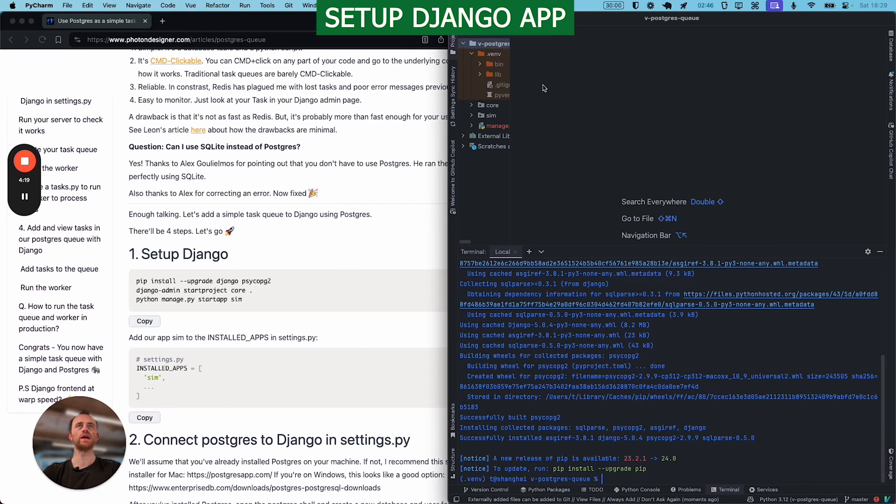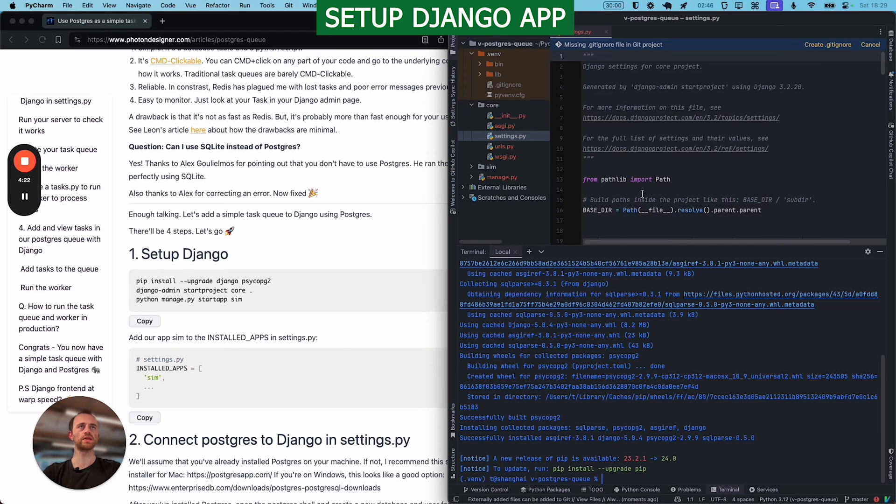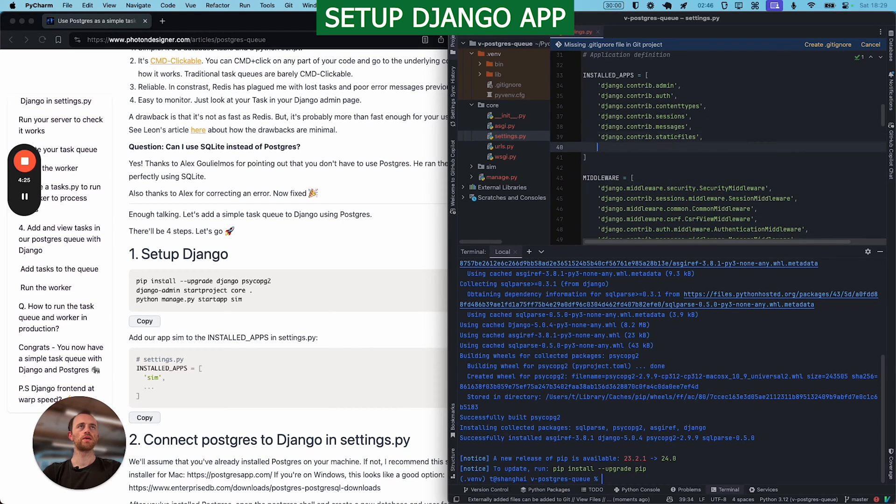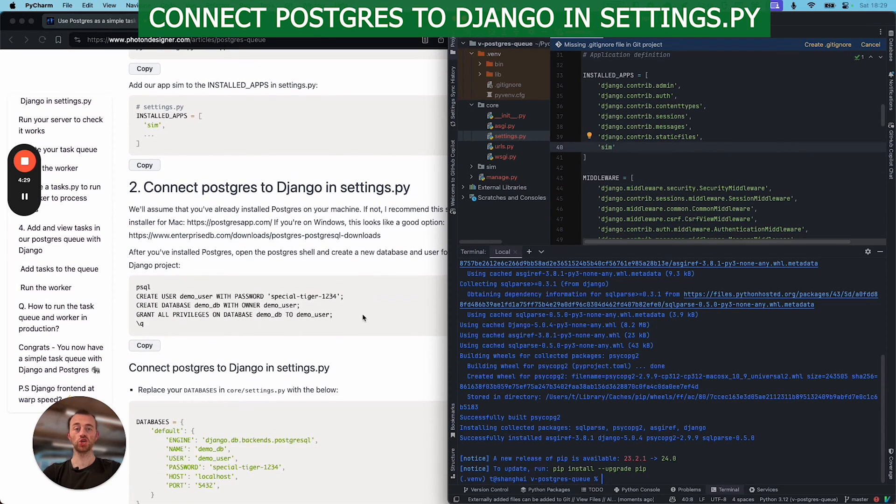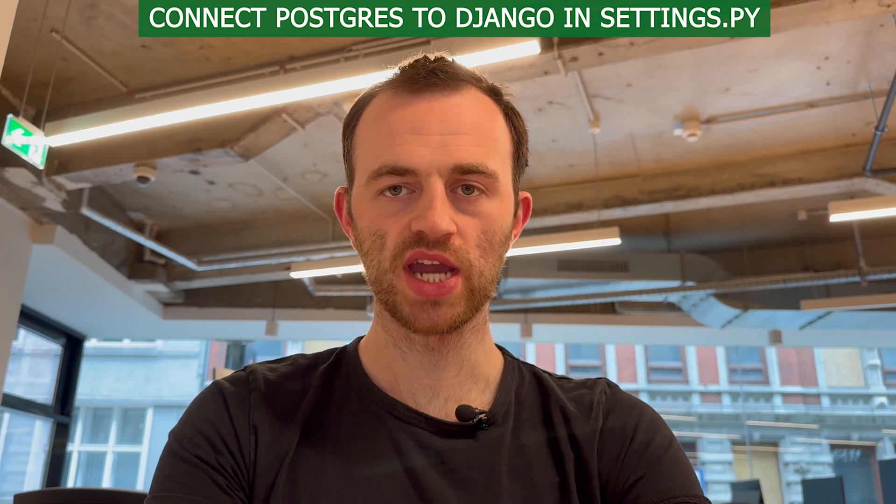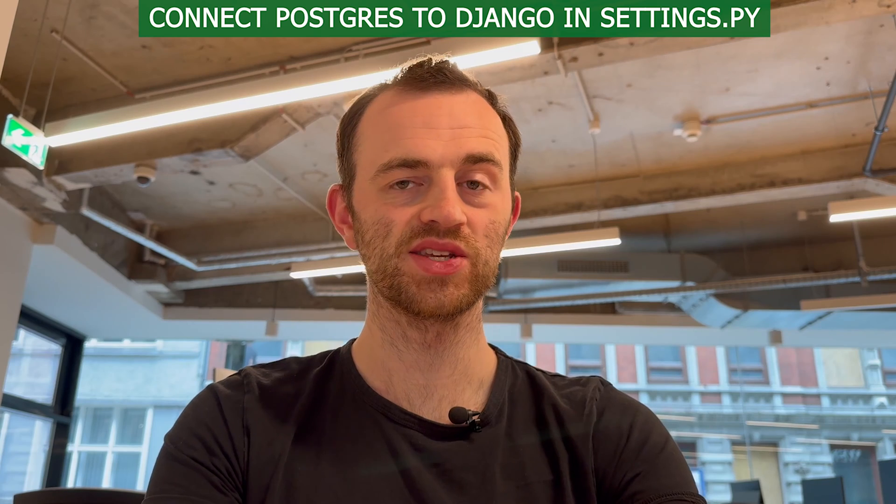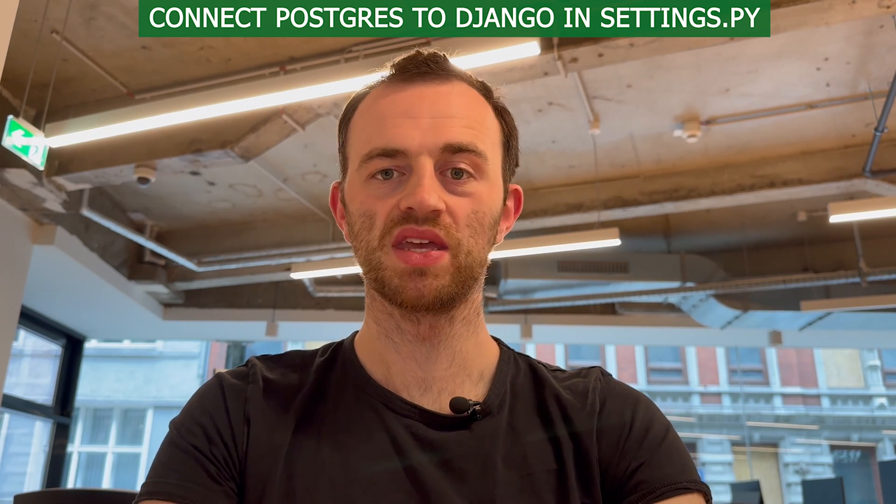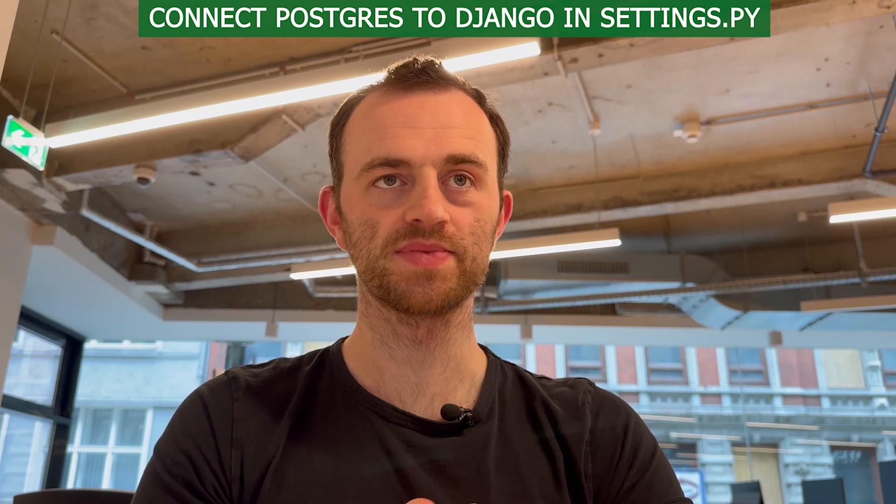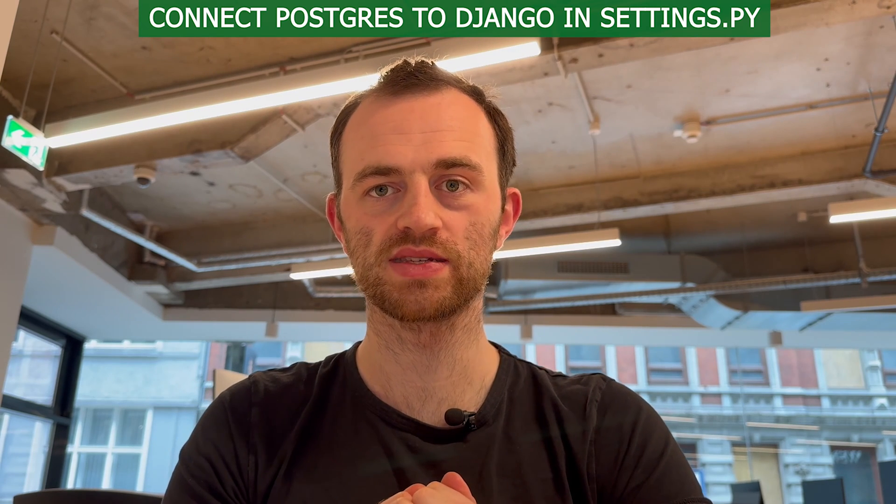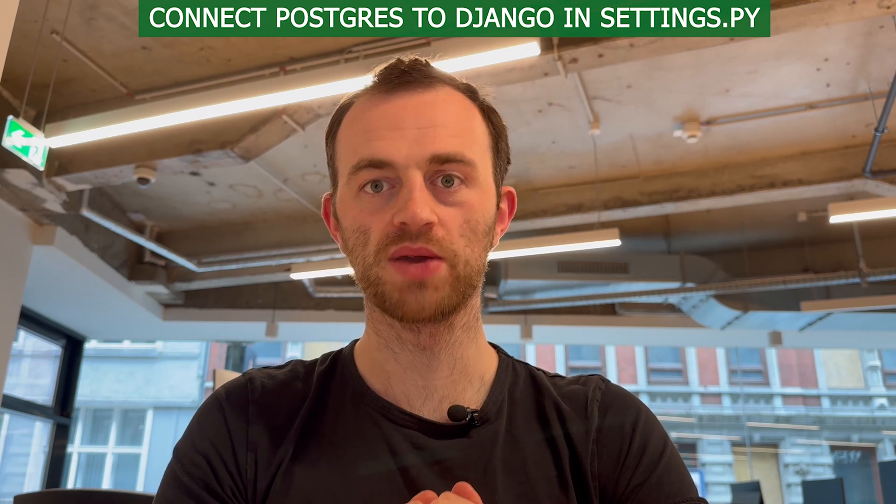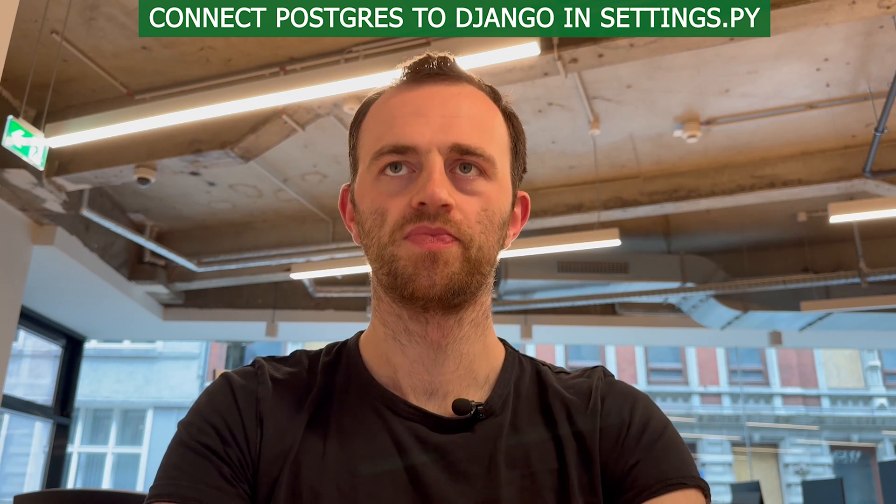And now remember to add your sim to your installed apps in settings. Installed apps, here we are. Sim, great. Now section two will connect Postgres to Django in our settings.py. Like I said, you don't actually need to do this because we could use SQLite. So feel free to skip this and go on to the next chapter. I'm going to do this because I like Postgres and it's much more robust than SQLite. Up to you.